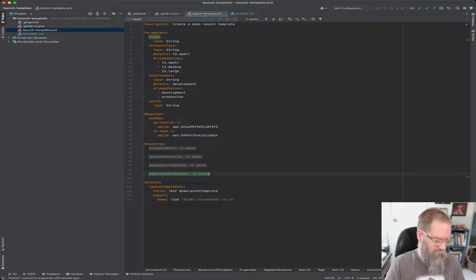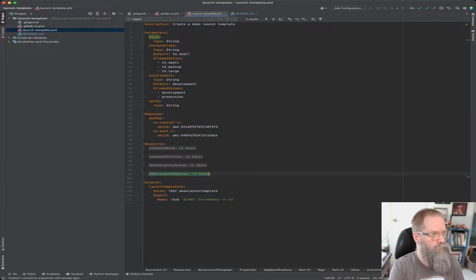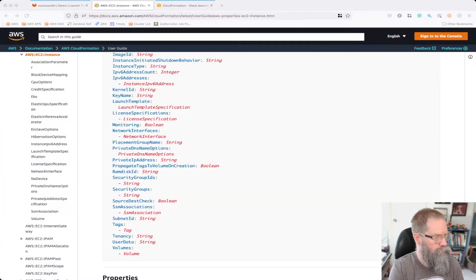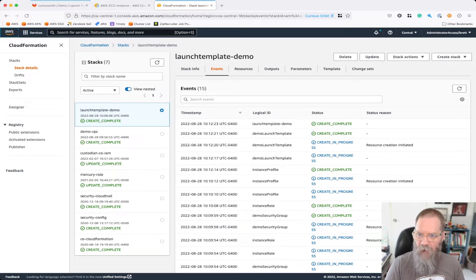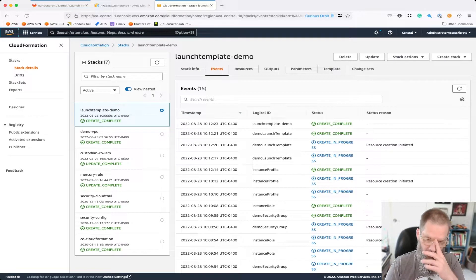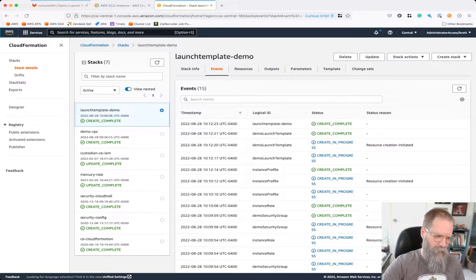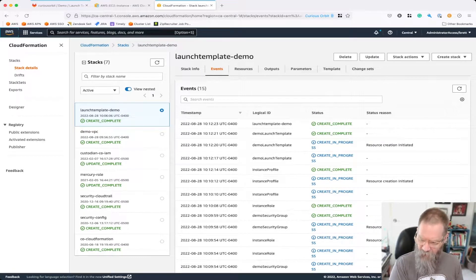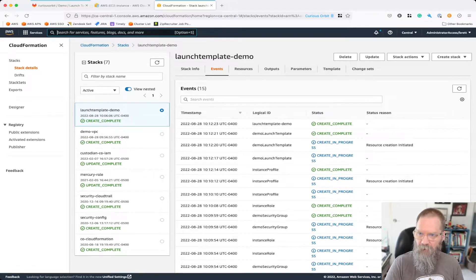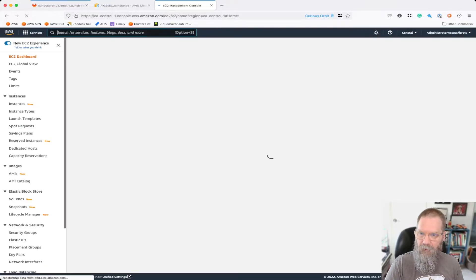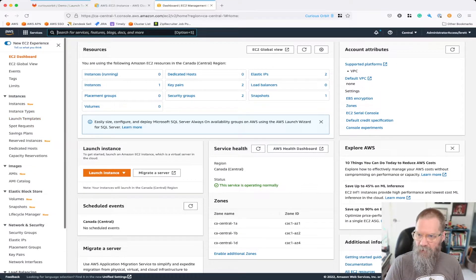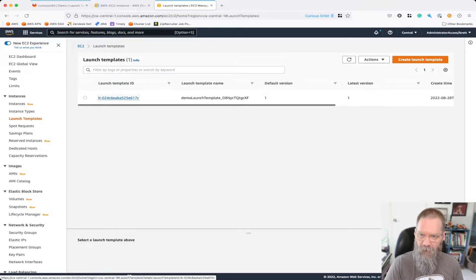I tested this already just through the console. Let me show you what I've done. I've already deployed the launch template demo — the one that we did on CloudFormation Wednesdays. I just tested it through the console to make sure it still worked. If we go over to the EC2 console and go to launch templates, here's our launch template.